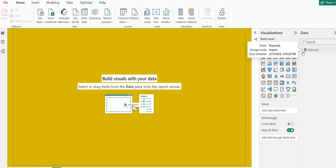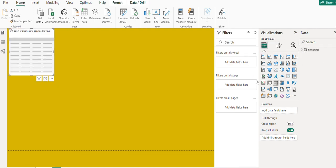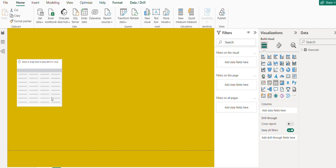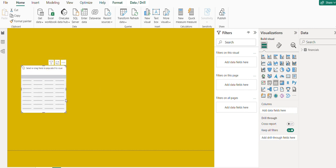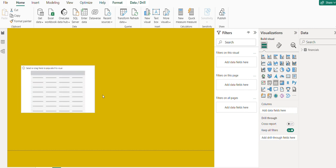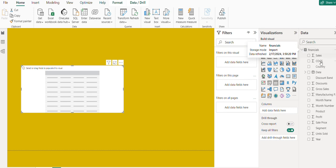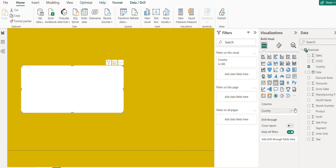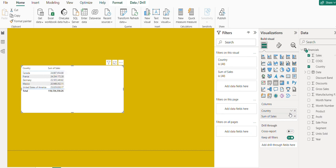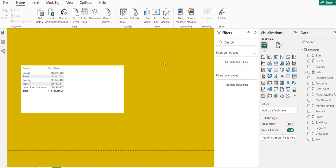I'm going to create a simple table visual. In this table visual, I'll bring in Country and Total Sales against each country.